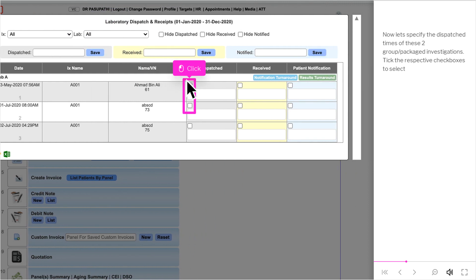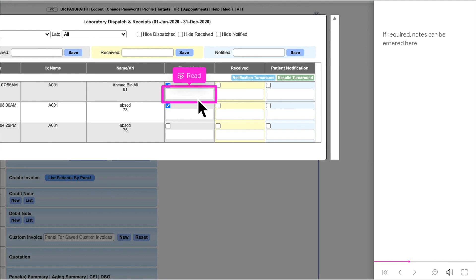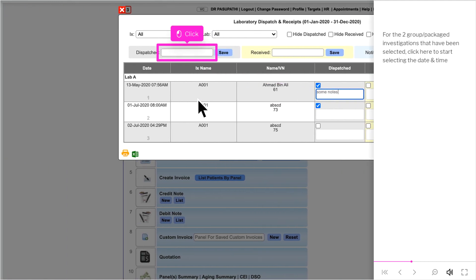Now let's specify the dispatch times of these two group or packaged investigations. Tick the respective checkboxes to select. If required, notes can be entered here. For the selected investigations, click here to start selecting the date and time.